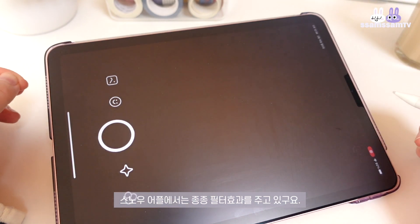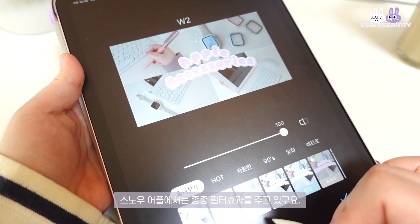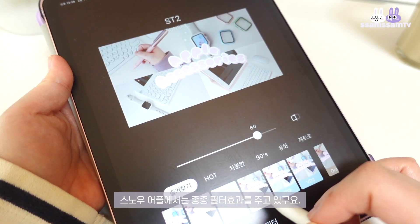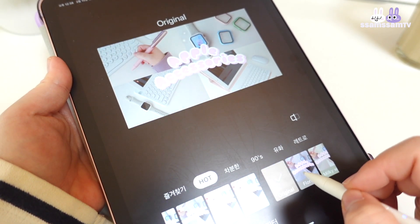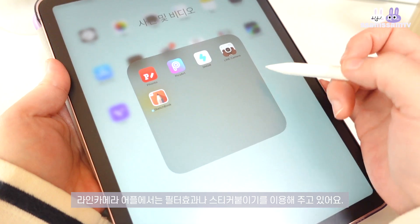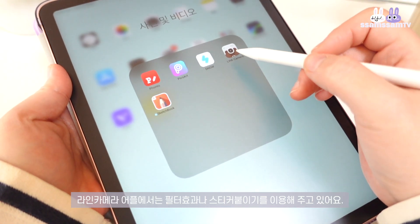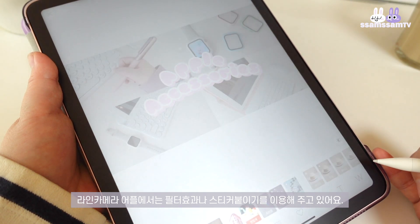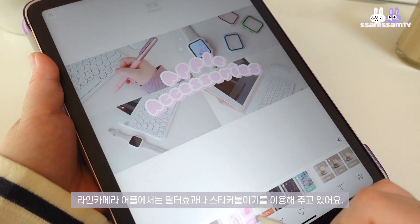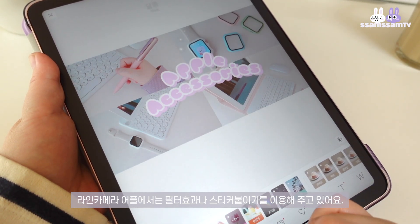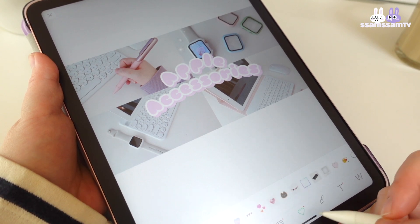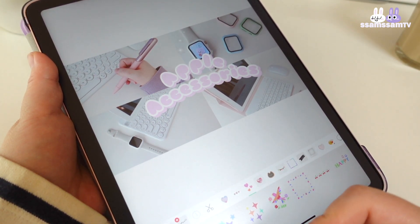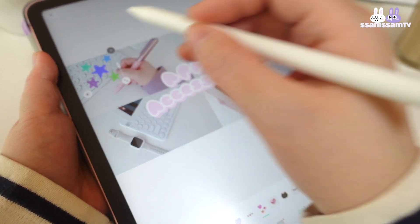I'm going to use a filter effect on the Snow application. I also have a filter or a sticker I can use, so it's easy to apply.